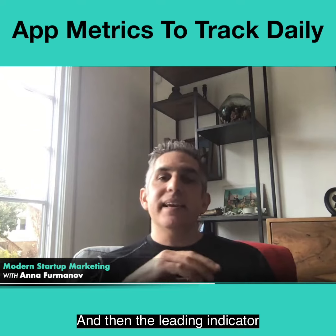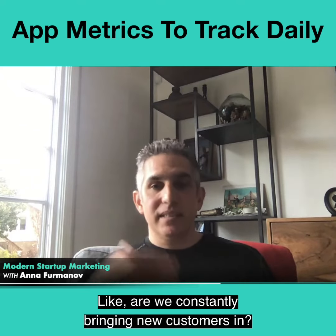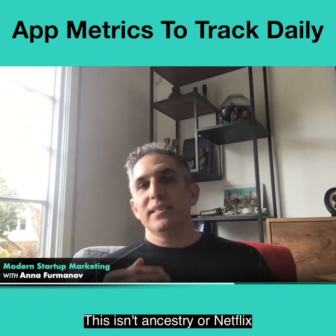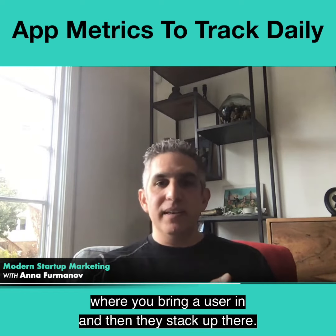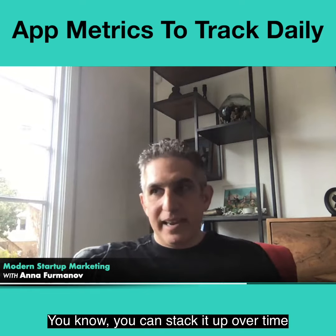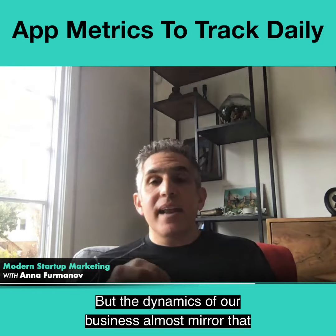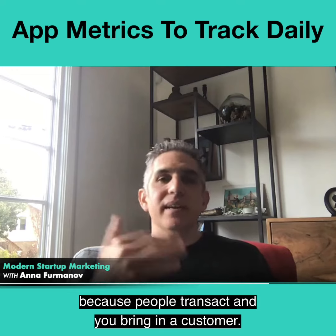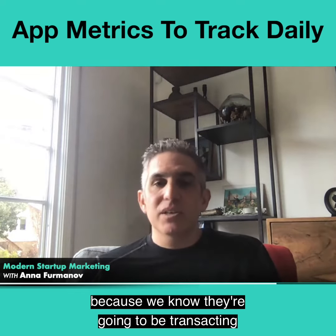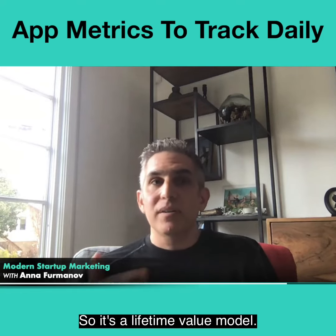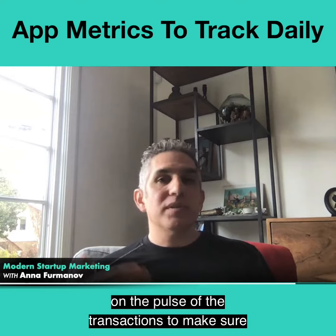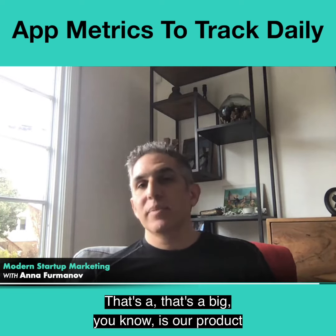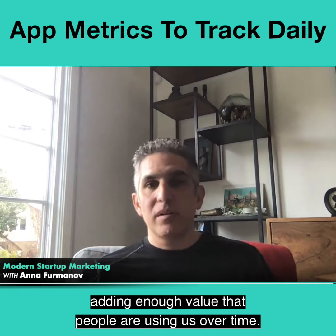The leading indicator of the health of the business is new customers — are we constantly bringing new customers in? We are not a subscription model, right? This isn't Ancestry or Netflix where you bring a user in and they stack up over time because they subscribe and you can run your churn rates. But the dynamics of our business almost mirror a subscription model because people transact — we don't pay back on that first transaction because we know they're going to be transacting with us for years. So it's a finger on the pulse of transactions to make sure we're generating the volumes we want and continuing to have really high customer quality — is our product adding enough value that people are using us over time?